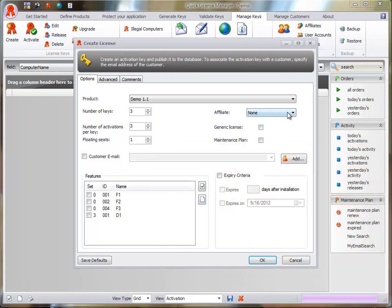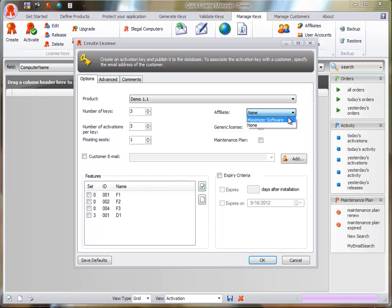If the license was sold by an affiliate, set the affiliate that sold the license. Generic License.